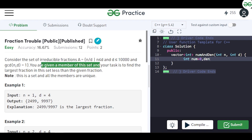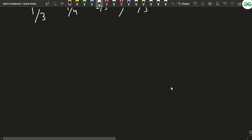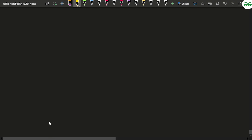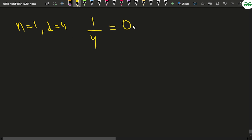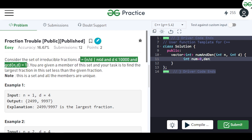The problem says: you are given a member of this set and your task is to find the largest fraction in the set that is less than the given fraction. For example, if n=1 and d=4, the given fraction is 1/4 with value 0.25. We have to find a fraction satisfying all conditions that is the largest value still less than 0.25.